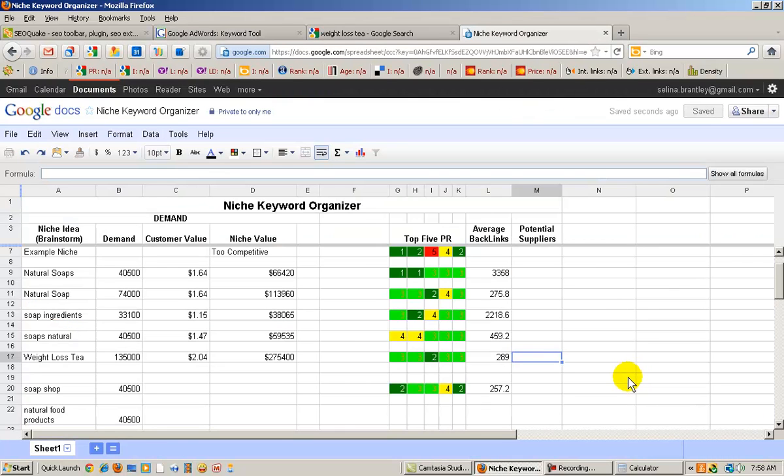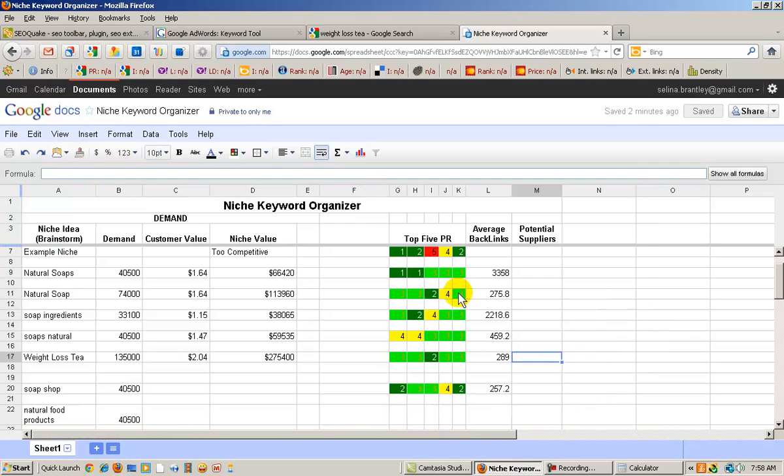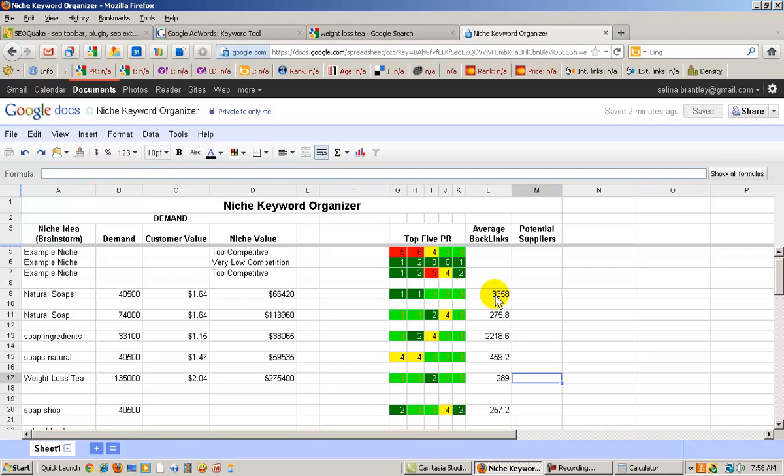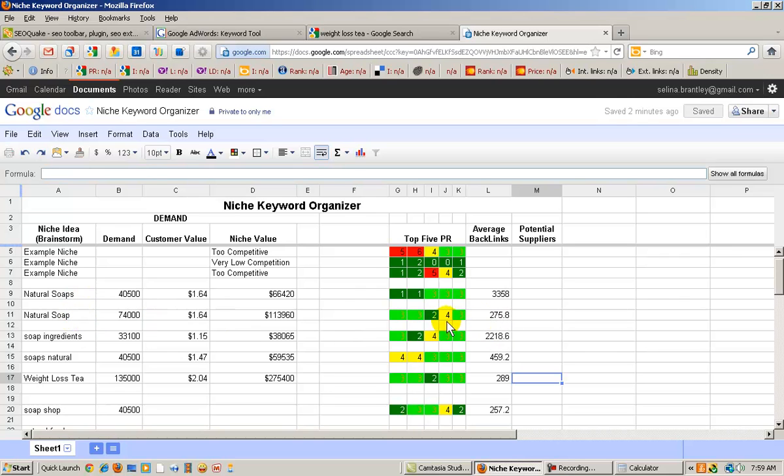So let's evaluate some of the research that we've done thus far. As you can see with my natural soaps, everything looked great as far as the PR. But the backlinks, for instance, if I had to choose between natural soaps, plural, and natural soap, I would obviously choose the natural soap. The demand is more, it's higher, and the competition lower.